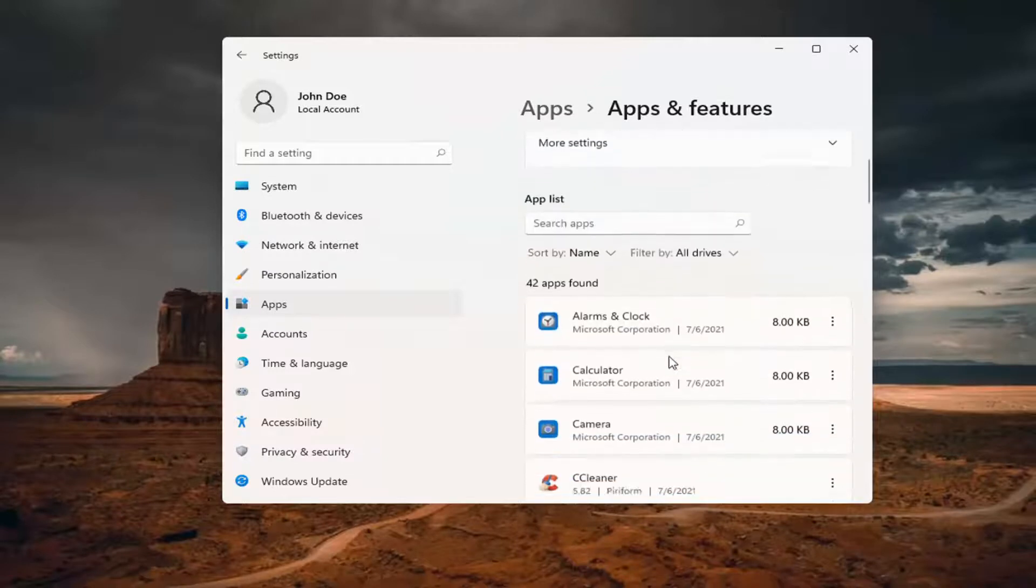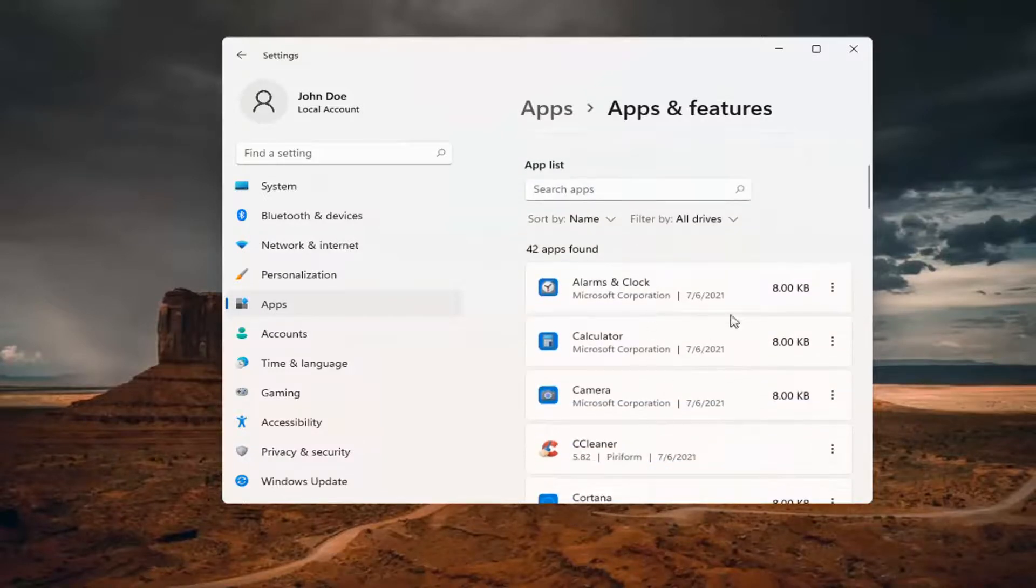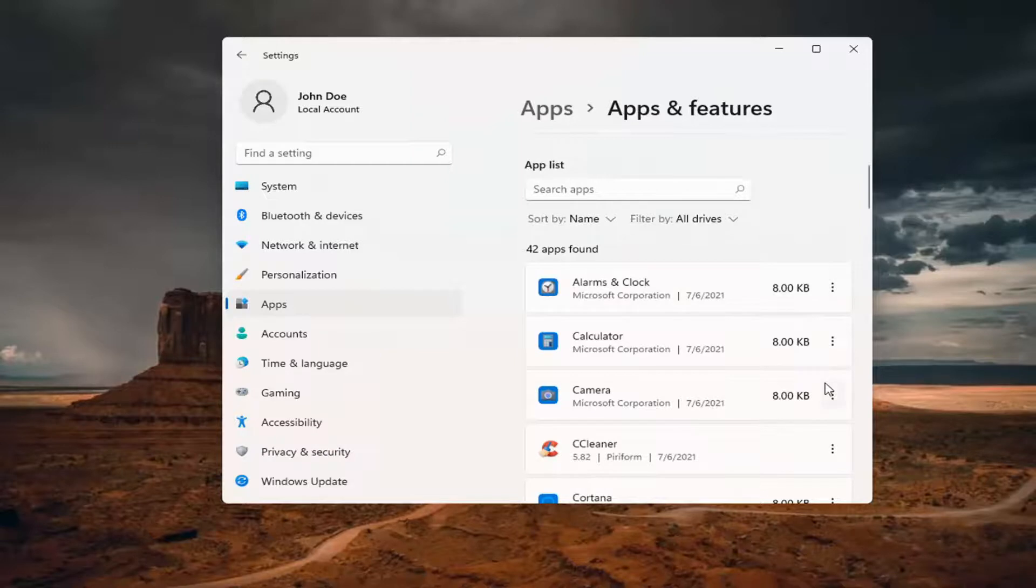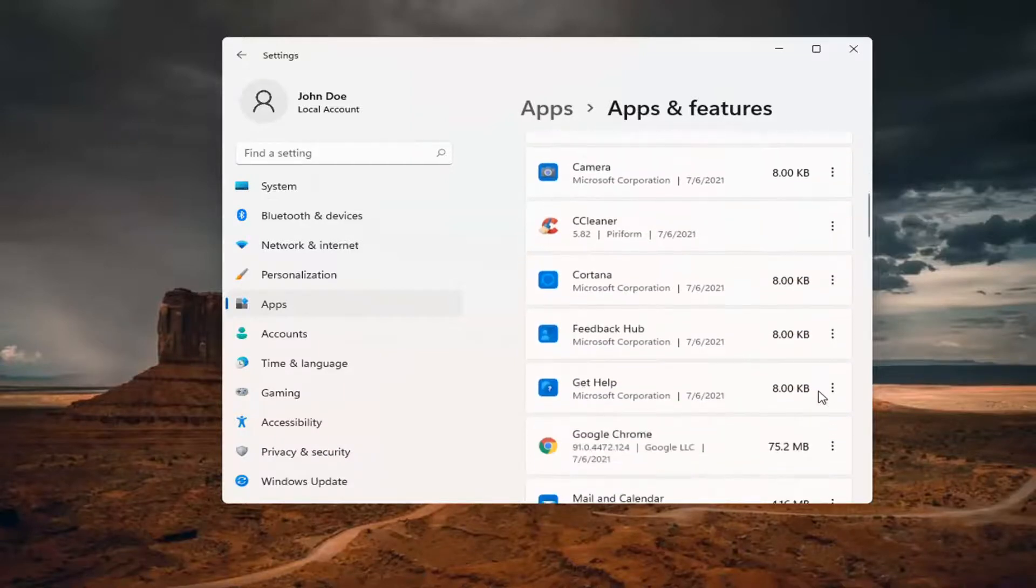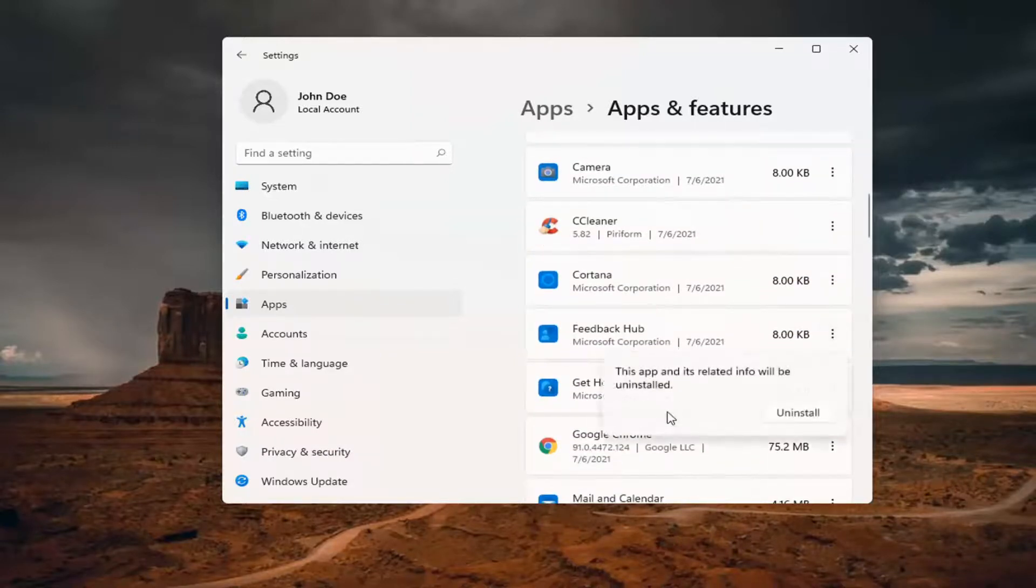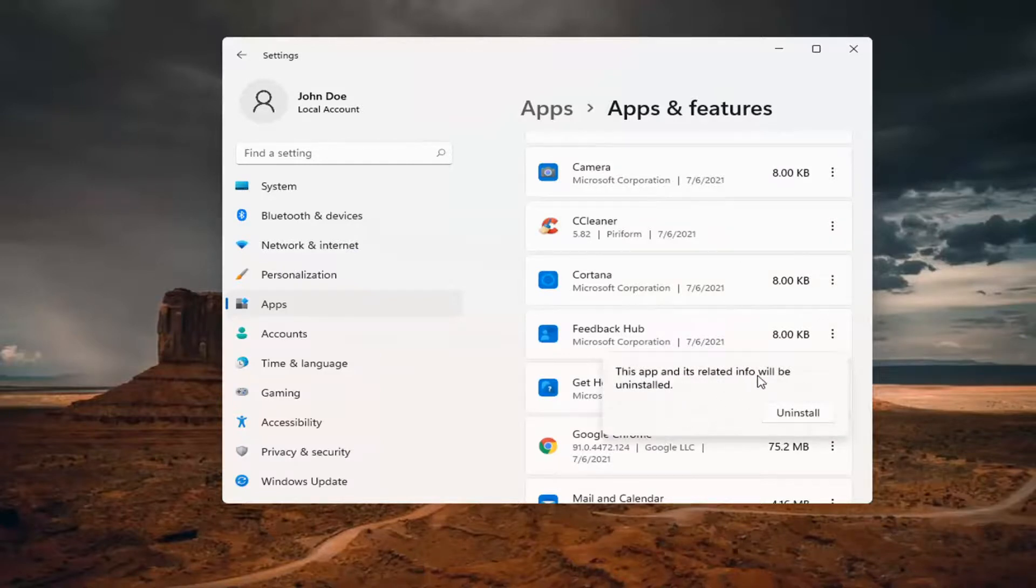And then you can go ahead and uninstall Microsoft apps through here by selecting whichever app you want to remove. And then select the three dotted icon next to it and select uninstall. This app and its related info will be uninstalled. Select uninstall.